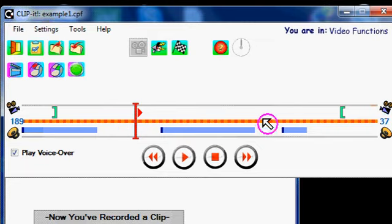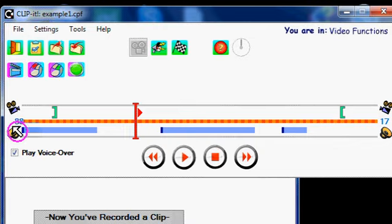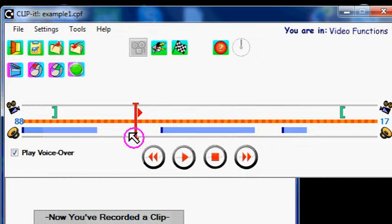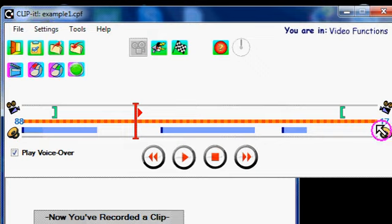This is the clip timeline. And this counter on the left shows the current cursor position. This is the current cursor position as a frame number, and this is the current cursor position in seconds.